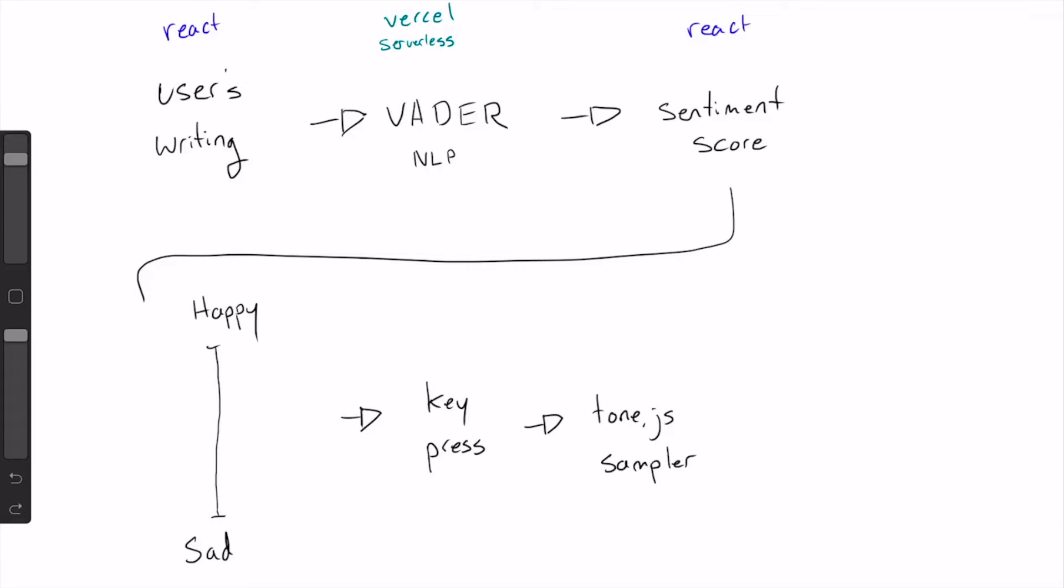The VADER library is spitting out a score from negative one to one which we actually normalize for our purposes to zero to one. Zero is predicted to be a very negative entry as far as the library can tell and one is a very positive entry, or somewhere in between.